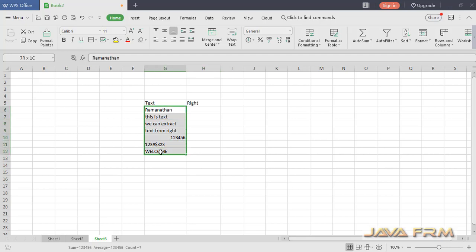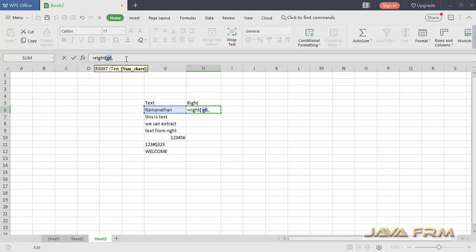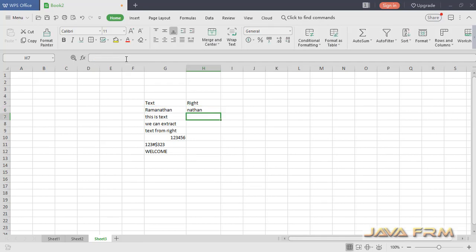Here you can see that in column G I have listed down some text strings. I am going to print the last 6 characters of column G in column H.